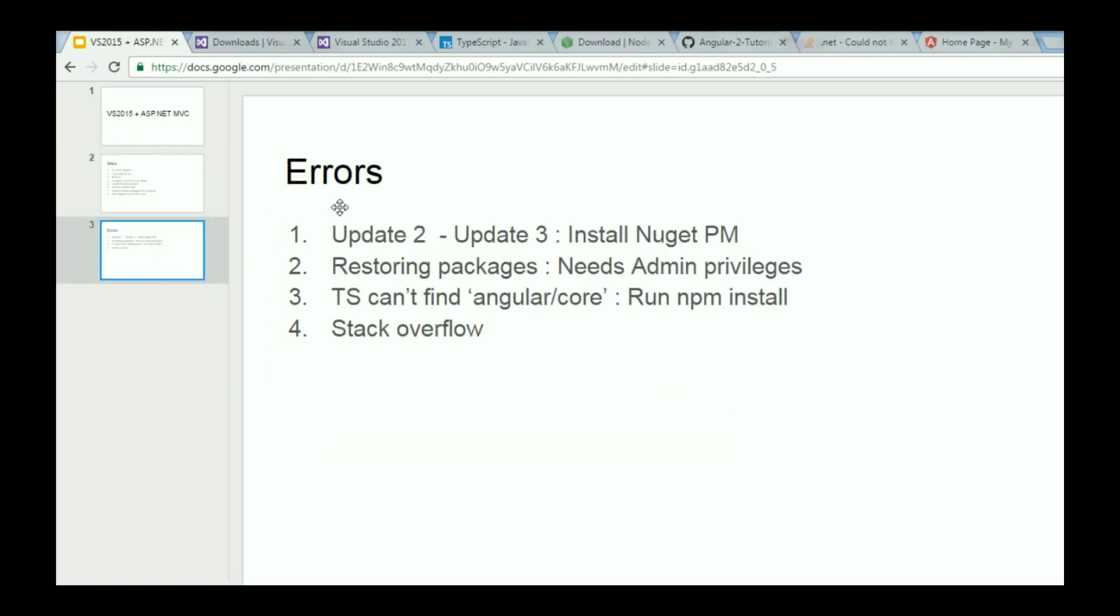Before we wind up, I'm going to point out some of the errors that I faced while setting up the project. I had Visual Studio 2015, but not update 3. When I installed update 3, there was an error when I tried to create a new MVC project. The solution was to just reinstall NuGet package manager, or if it was removed, just install it.